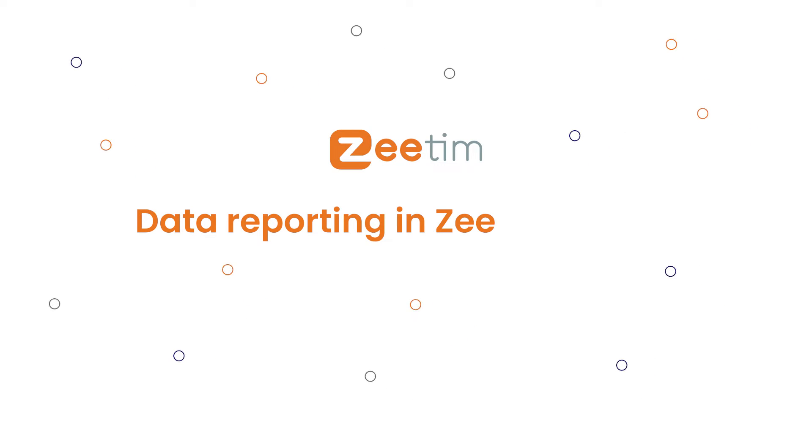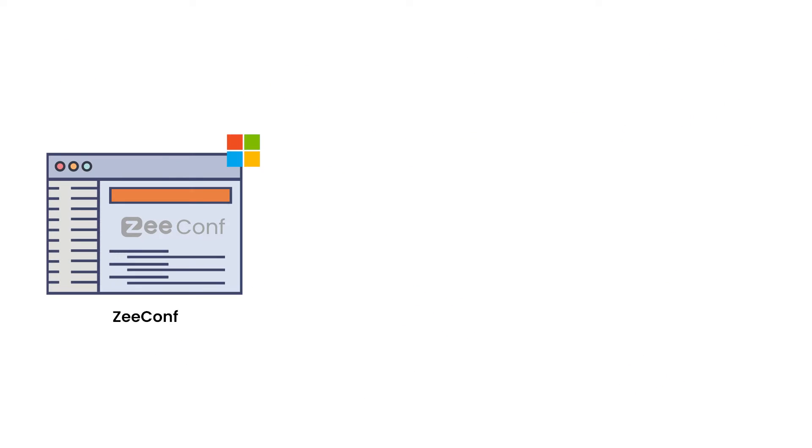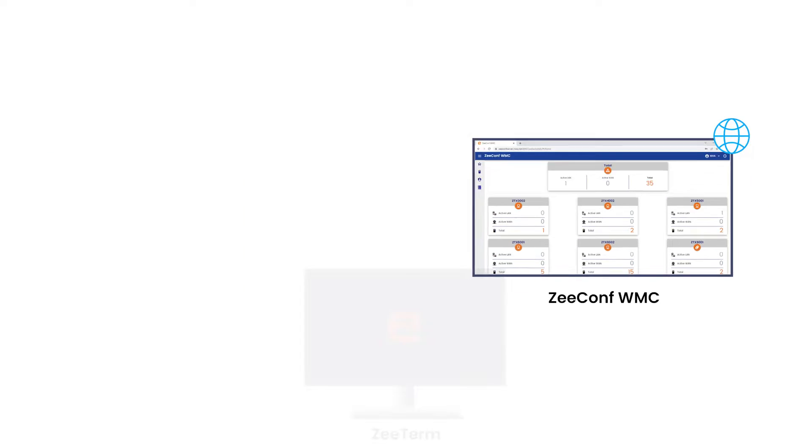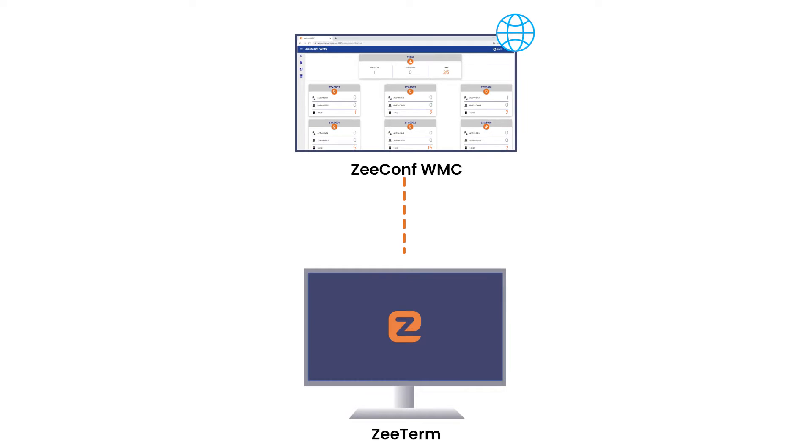Data reporting in ZeeConf WMC. Along with the Windows tool, ZeeConf also has a web-based tool known as ZeeConf Web Management Console, which allows you to manage your endpoints right from your web browser.